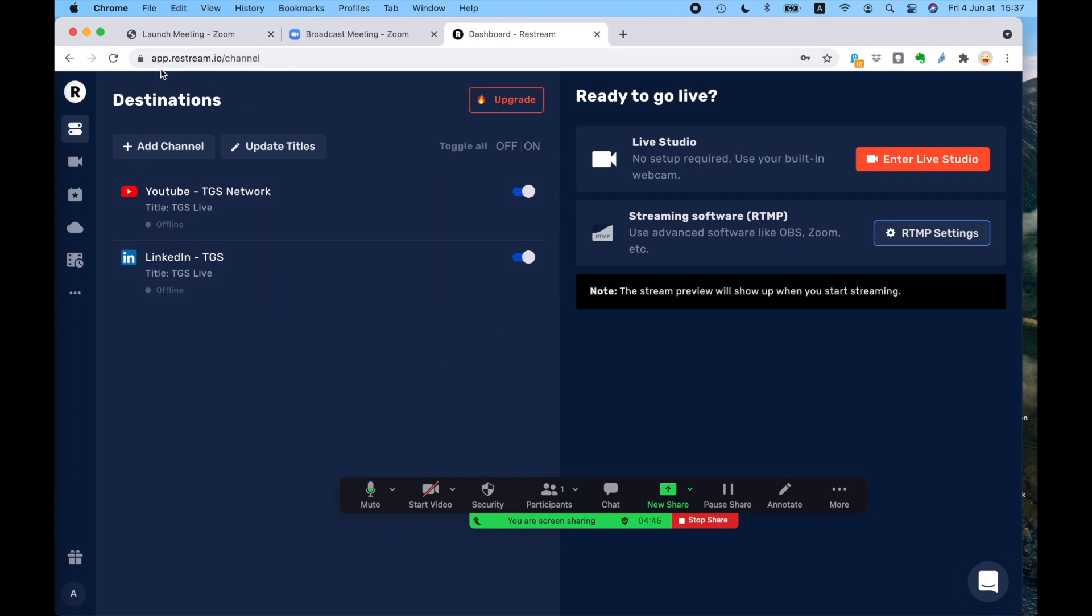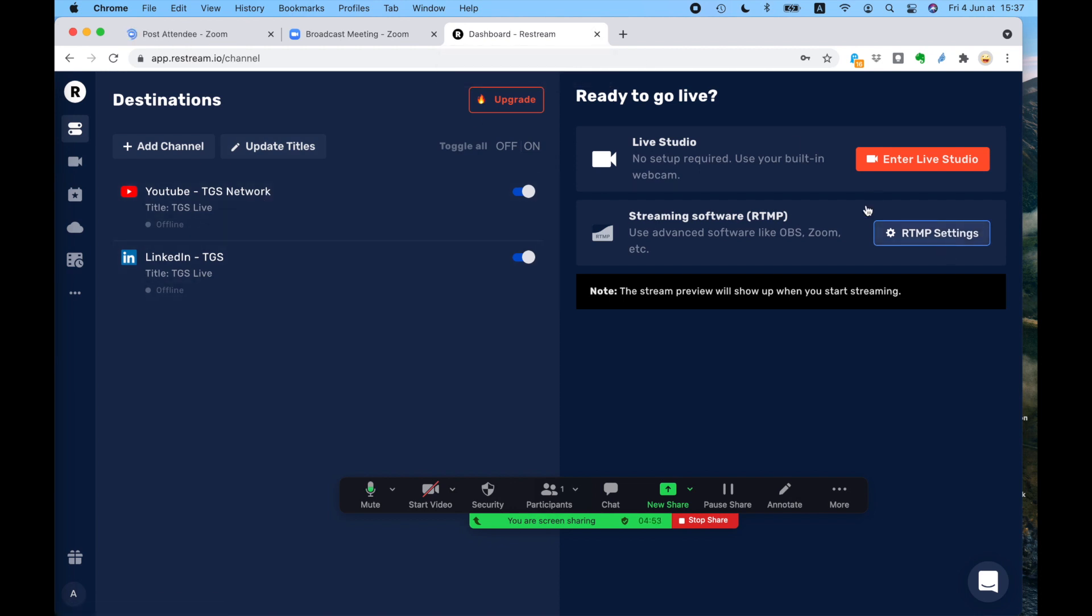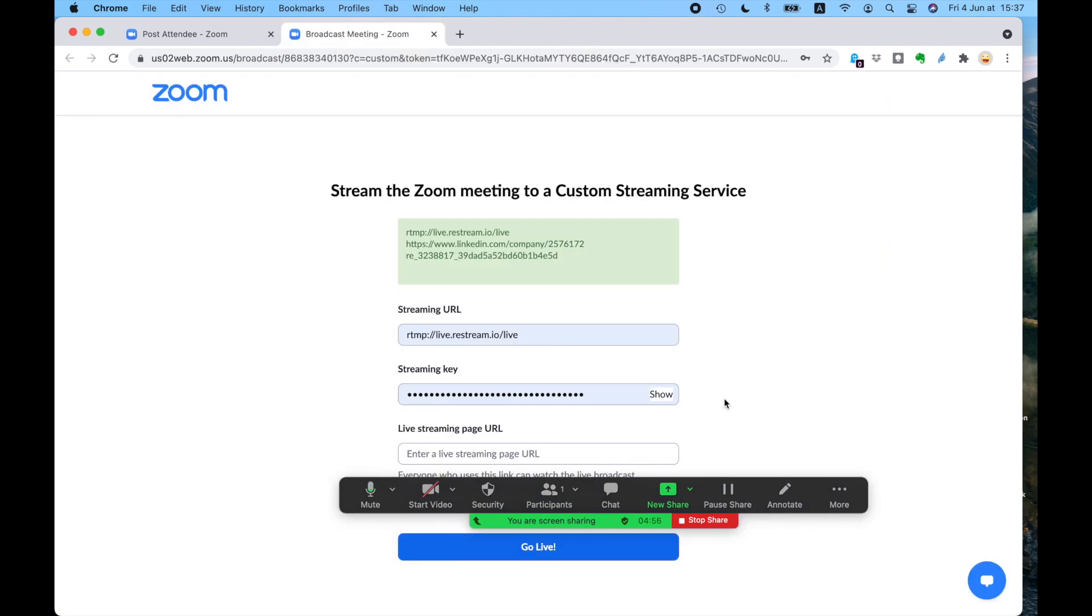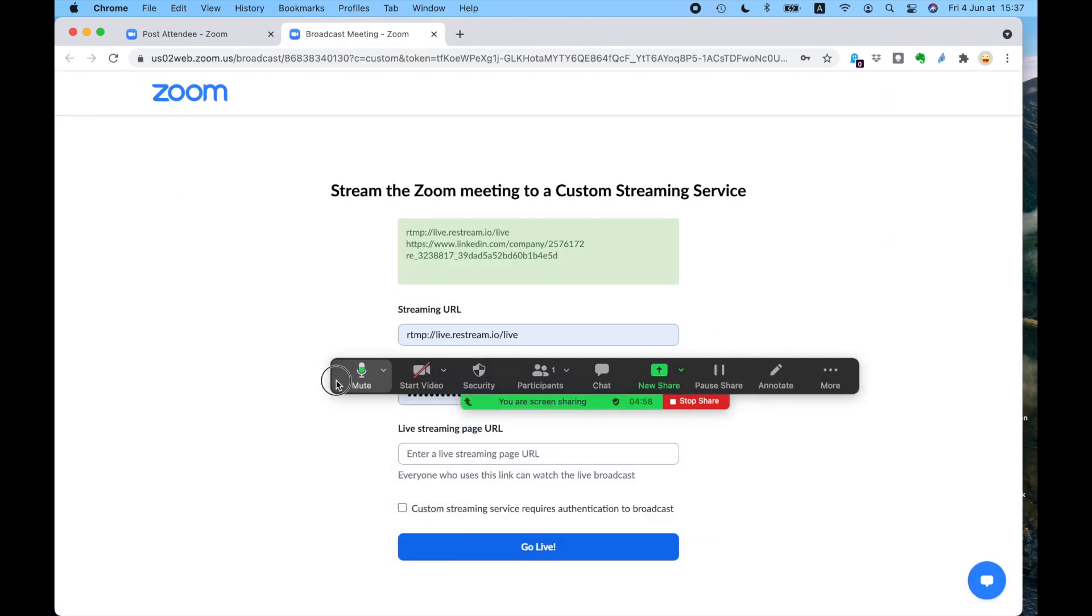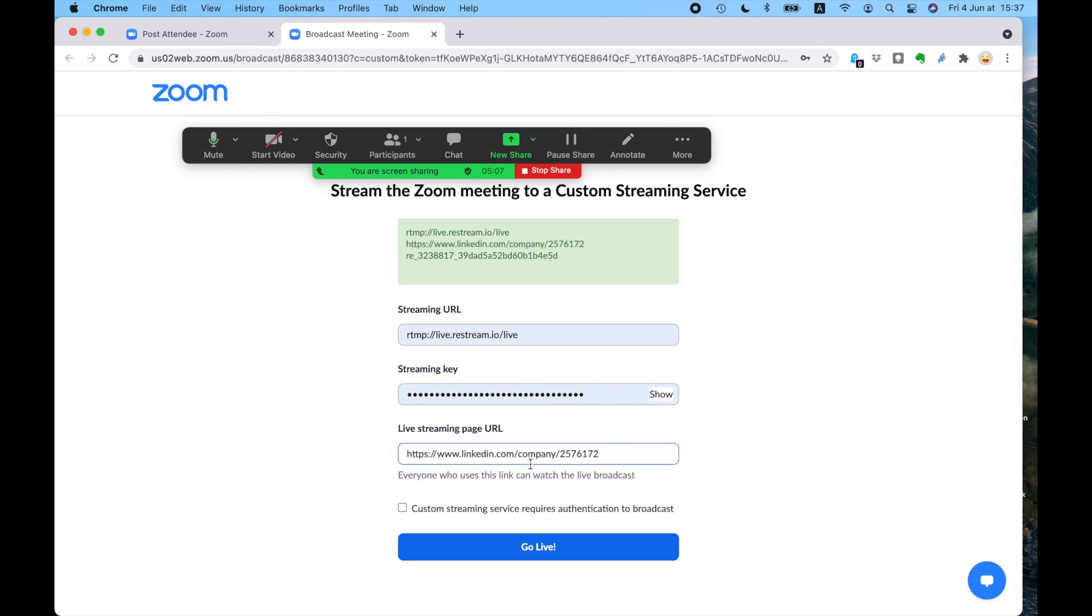So first of all, set yourself up a Restream account, add your YouTube, add your LinkedIn if you can, and then you'll get your streams. I understand that I'm probably not giving you enough information about this. But if you try and come across problems, then ask questions on the hub, and we'll be able to help you. You can even phone and I'll guide you through it as best I can.